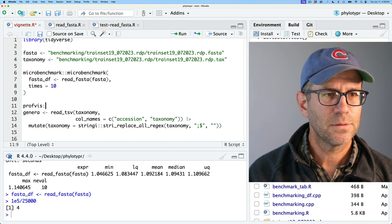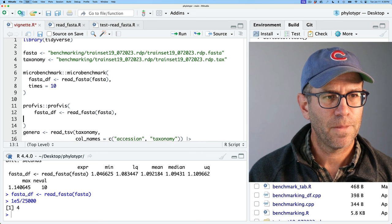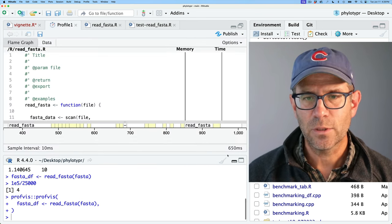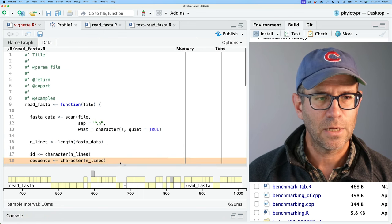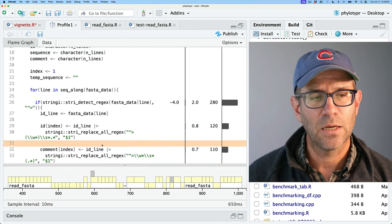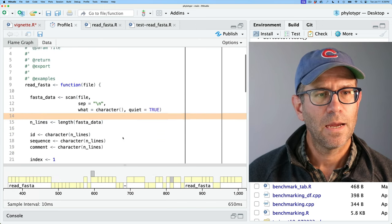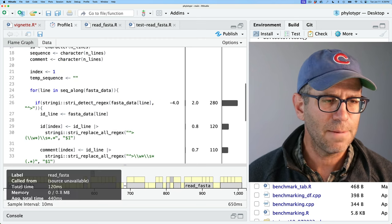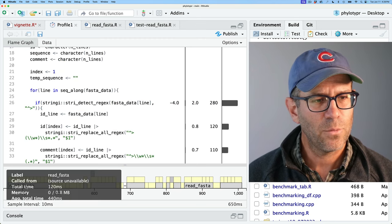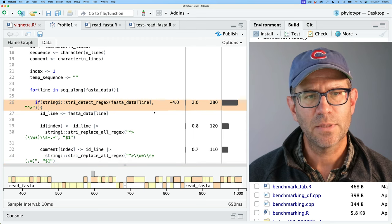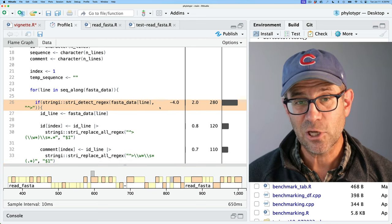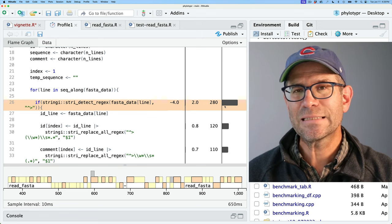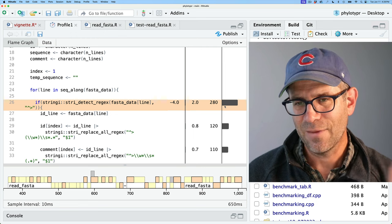We'll run profvis on the FASTA_df call and see how long it's spending in different parts of the function. I'm surprised that the scan command doesn't take up more time, which is interesting. But what we find is we've got a lot of time being spent in stri_detect_regex — it's spending about a quarter of the time looking to see if a line has a greater-than sign as the first character. So that's pretty slow.